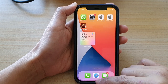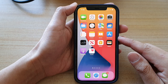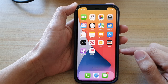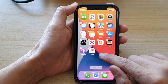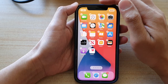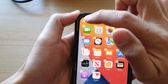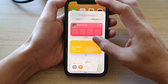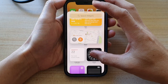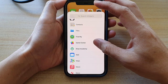First, go back to your home screen by swiping up at the bottom of the screen. On your home screen, touch and hold, then tap on the add button at the top. Next, go down and tap on Game Center.